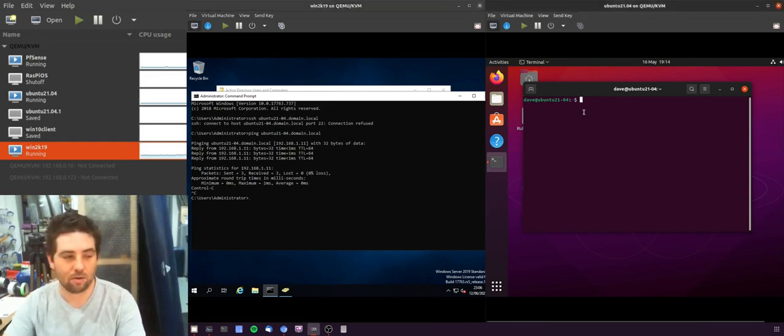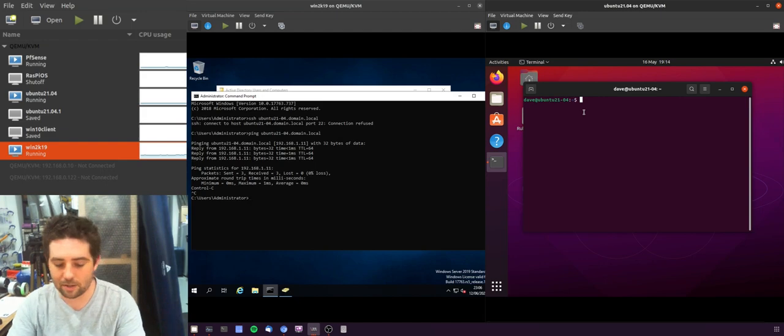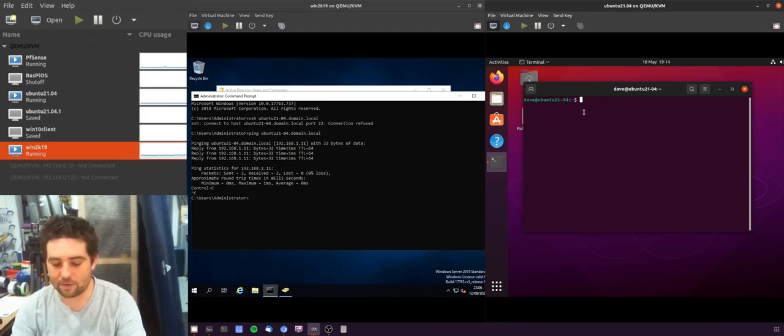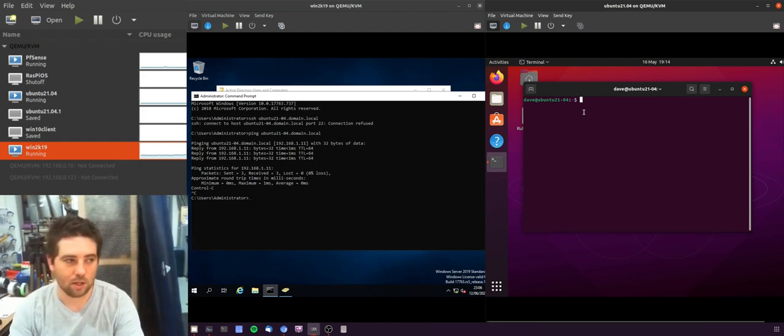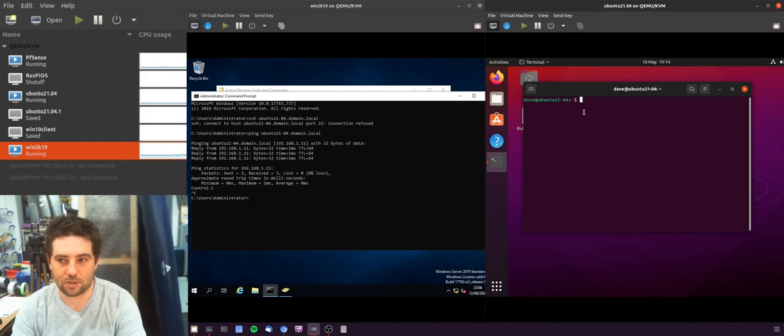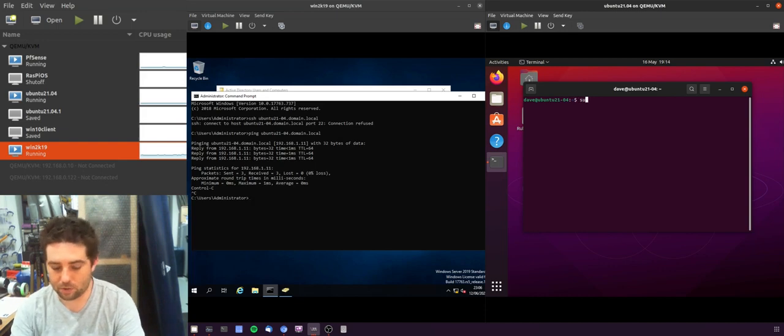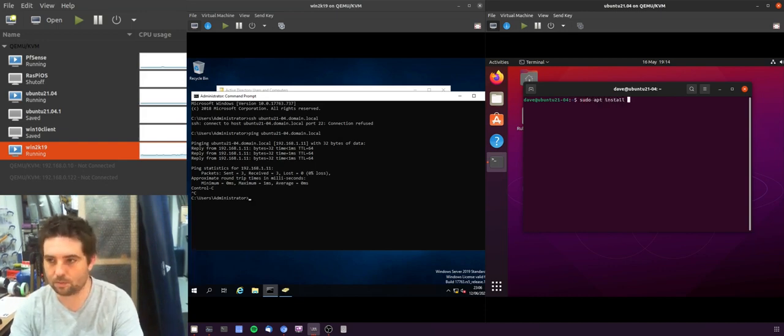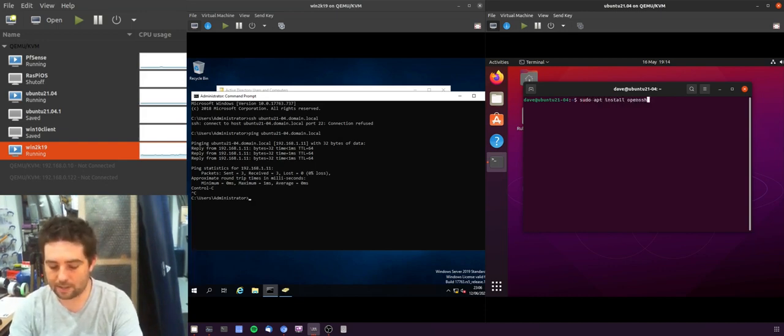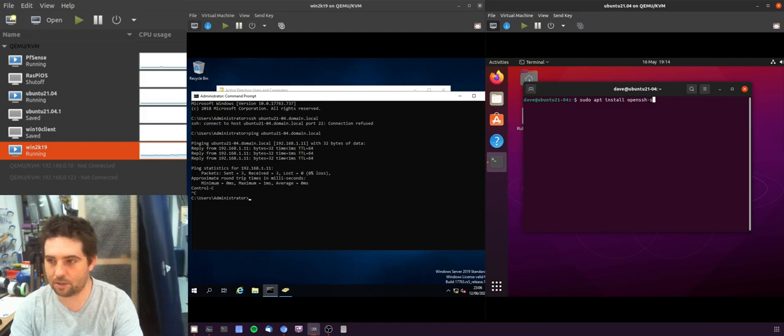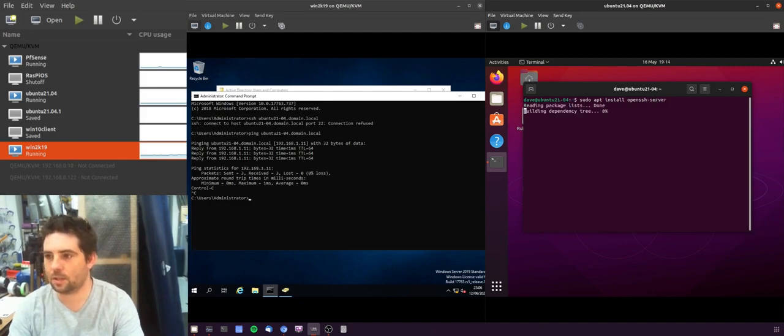I'm logged in as Dave our local administrator and I'm going to install the OpenSSH server. So sudo apt install openssh-server, so we'll do that.